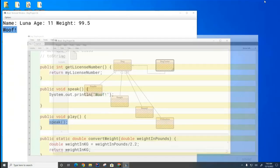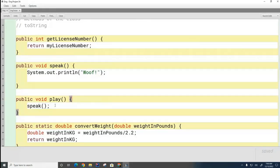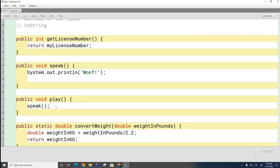Going back to our English class example: in English, if you specify a verb and do not specify the noun or subject, the implication is that the subject is 'you.' But in computer science, if you specify the verb and don't specify the noun, the implication is that the subject is 'me' or 'I.' The dog that's playing is the one doing the speaking — that's the difference between an implied subject in English versus in Java.